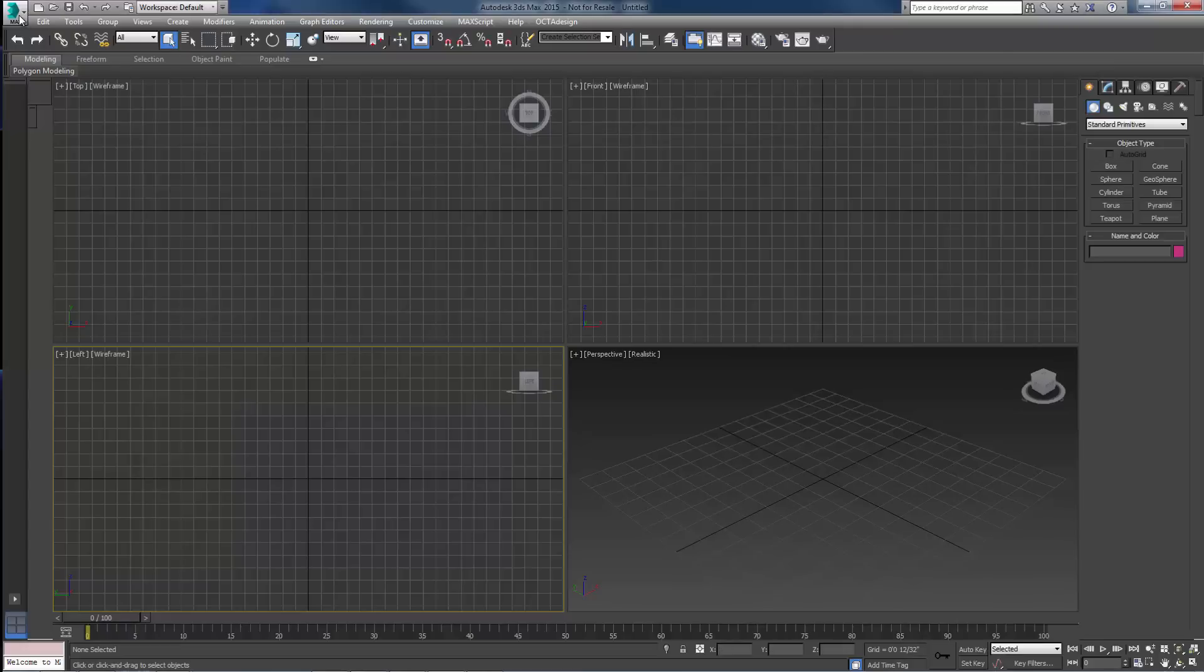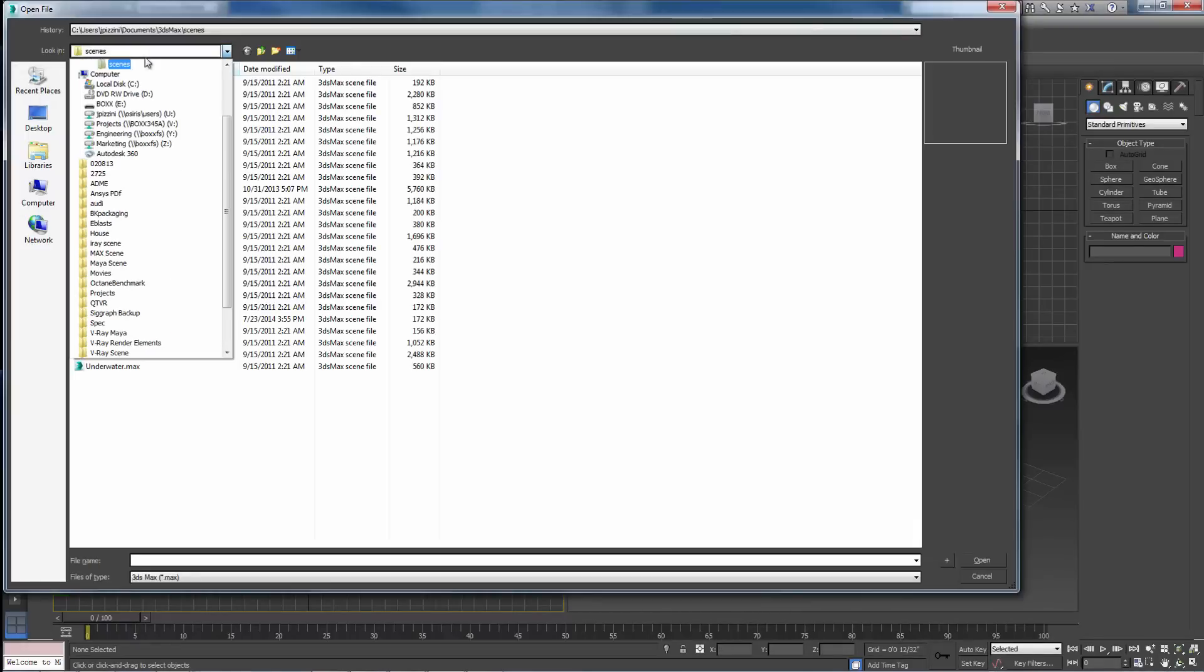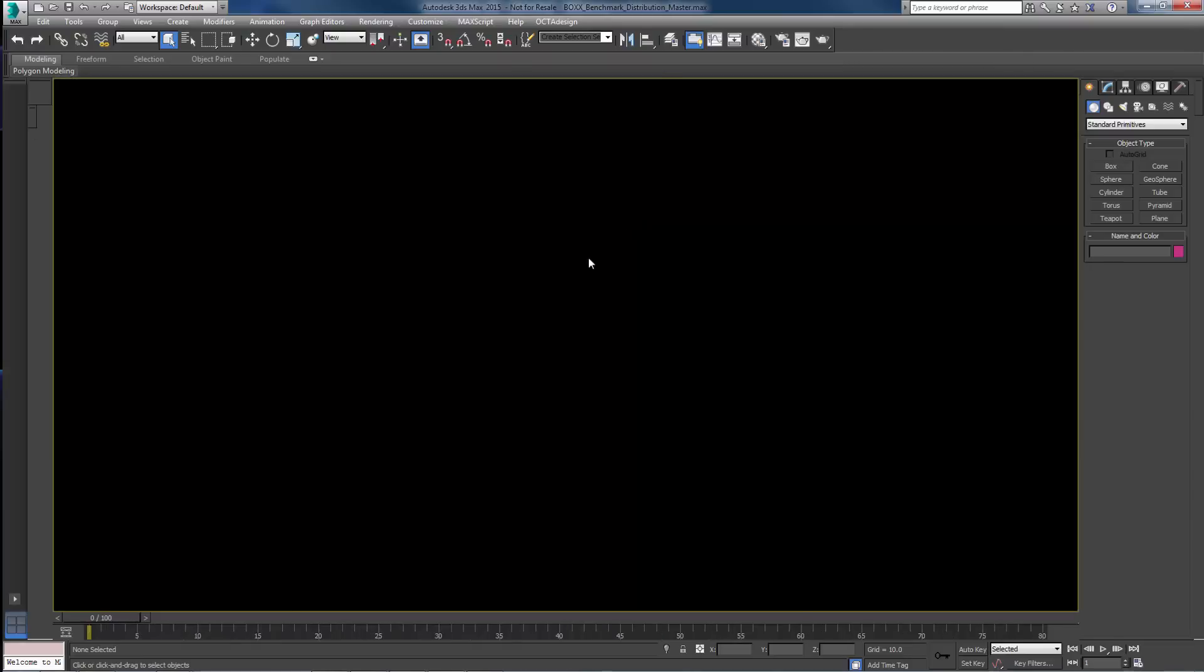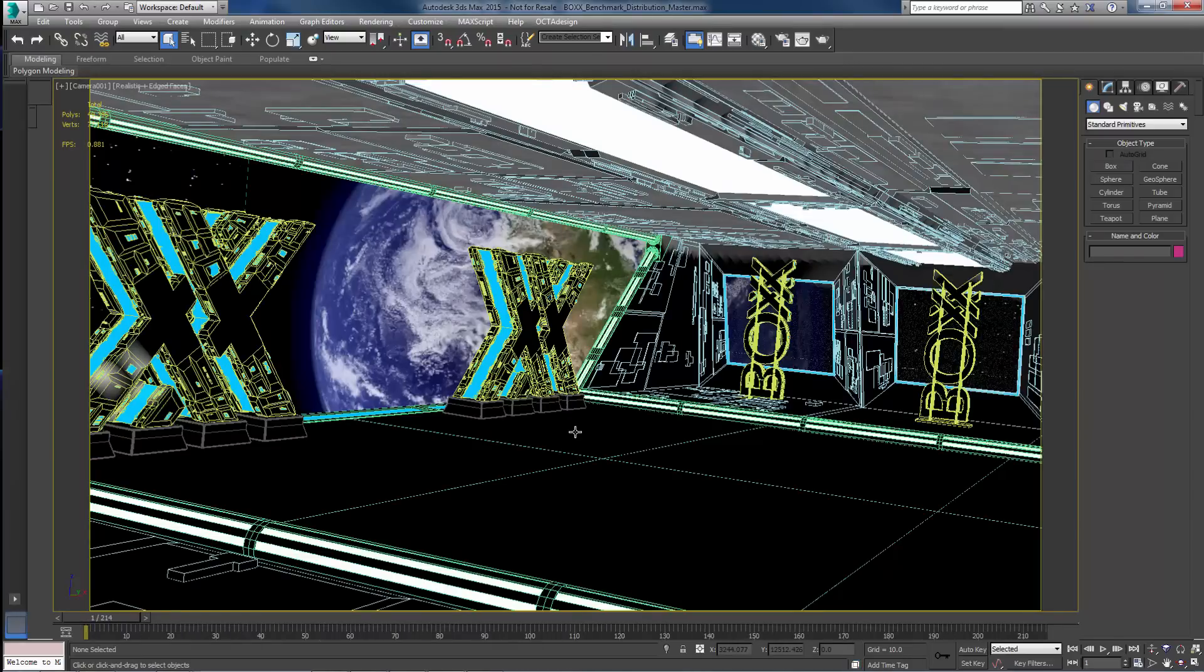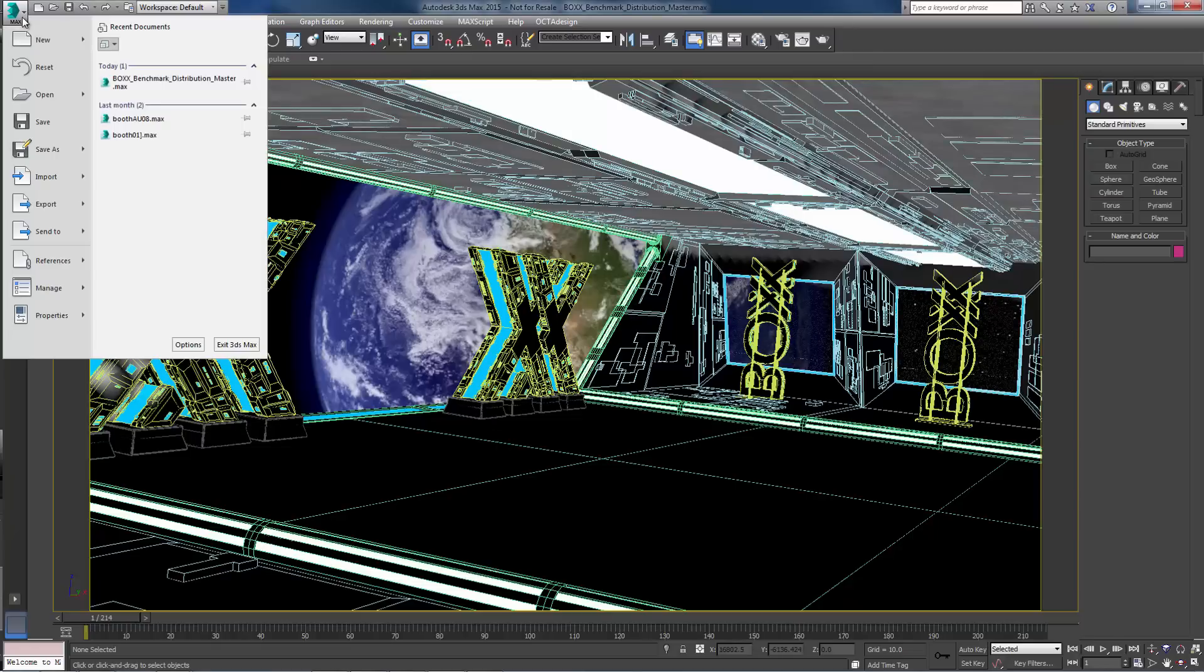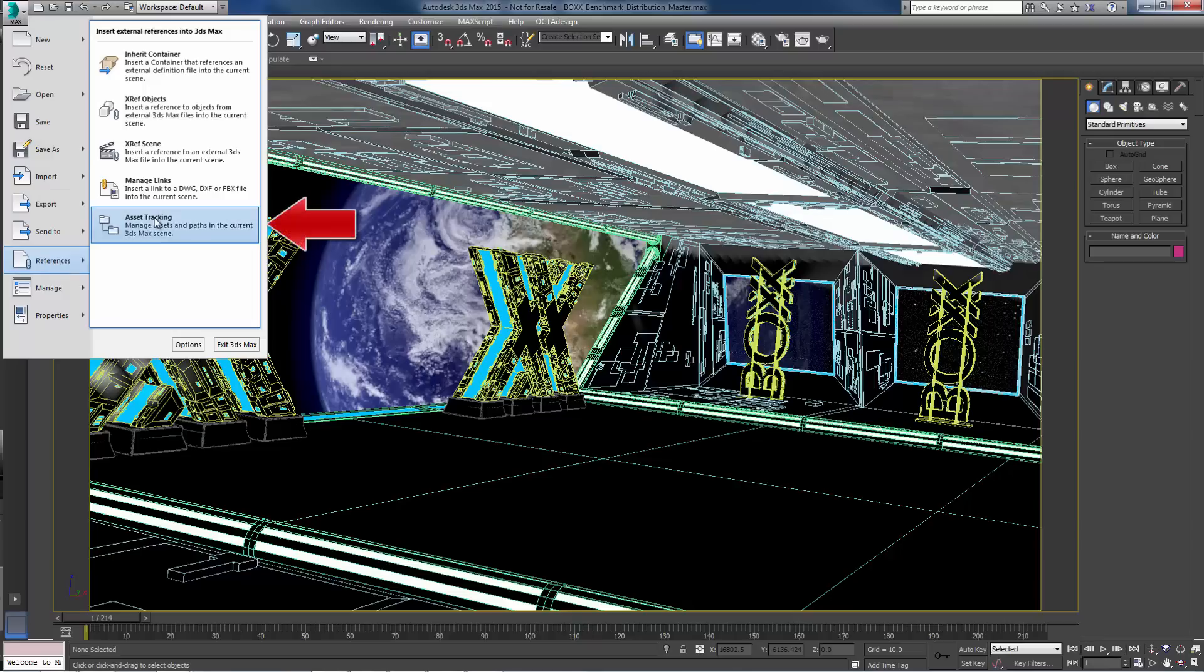Back on the workstation, launch 3ds Max and open a scene file in the Shared Projects folder. File paths to scene assets like textures and bitmaps may need to be adjusted in order for RenderPro to find them on the network and render correctly. To update all of the asset file paths at once, open Asset Tracking.